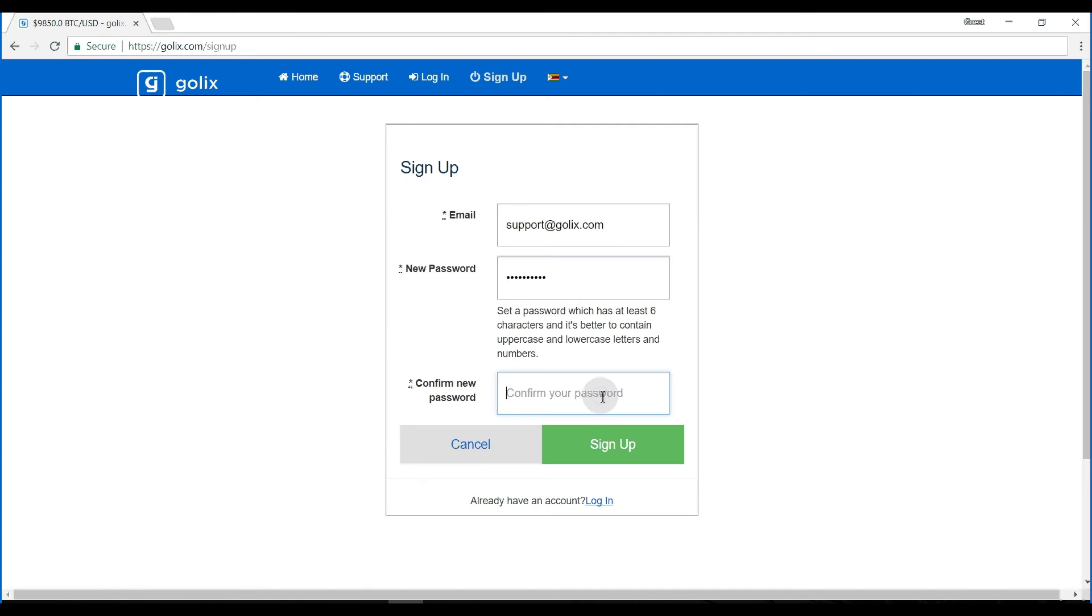We then ask that you confirm the password after which you can then click sign up to create an account.